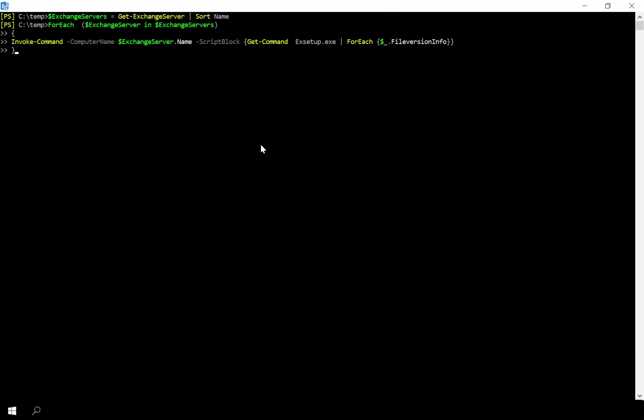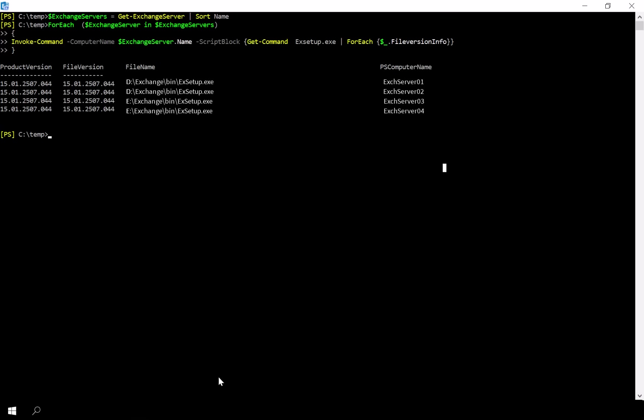In my environment I have four Exchange servers. I patch them one at a time, leaving a few days between each of them. This staggered approach allows me to monitor each patched server for any issues that may arise, identify any regressions or changes introduced by the patch, be better prepared to address them on subsequent servers, and reduce potential downtime while avoiding unnecessary pressure on me and my teammates.